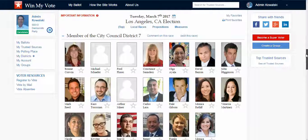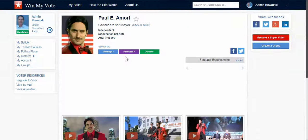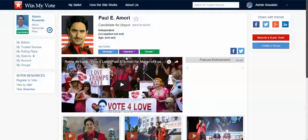District 7, for example, has almost 20 different candidates that voters need to learn about and then select a favorite to vote for. As a voter, I can not only see all the candidate profiles, but I can click on one and learn a little bit more about each candidate and hear directly from that candidate.